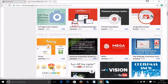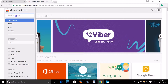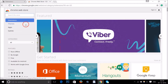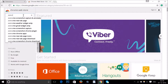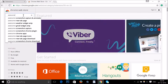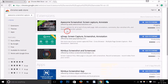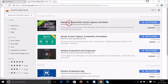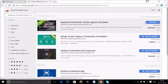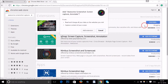You can also search for any extension by keyword by typing in the search box. Let me type 'awesome screenshot' — and here we have this extension: Awesome Screenshot, Screen Capture, Annotate.